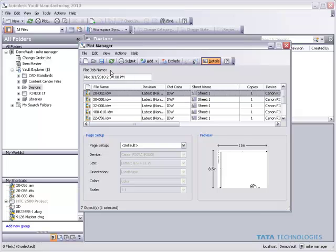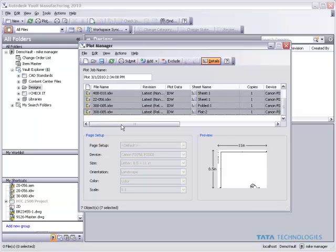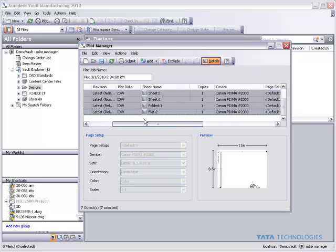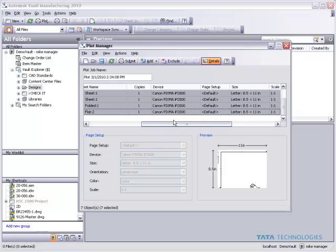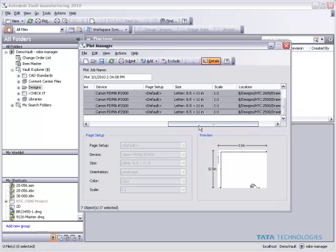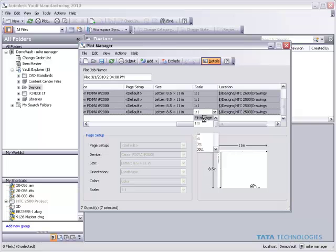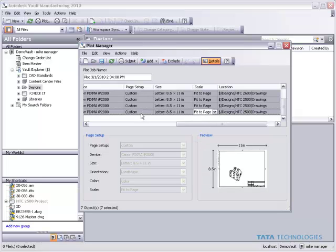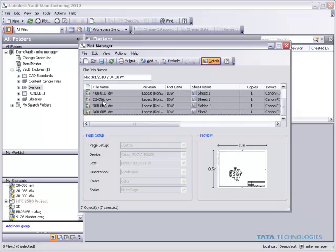One of the interesting things I like to do with this is to simply do a shift select to get all these different things selected, and maybe for the scale of this I just want to print these all to maybe 11x17 or 8.5x11 and just tell it to fit those all to the current paper size for my device that I'm plotting to.